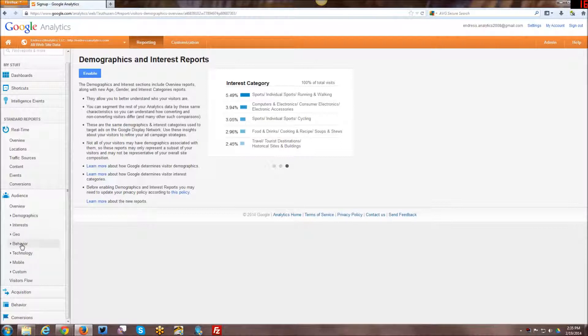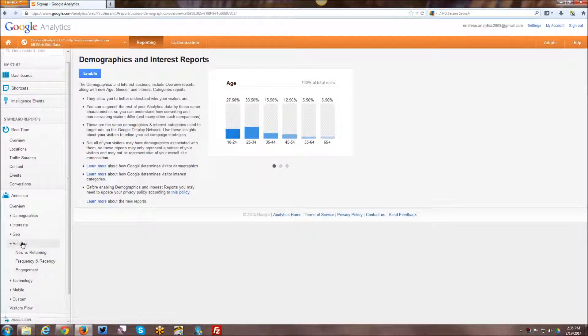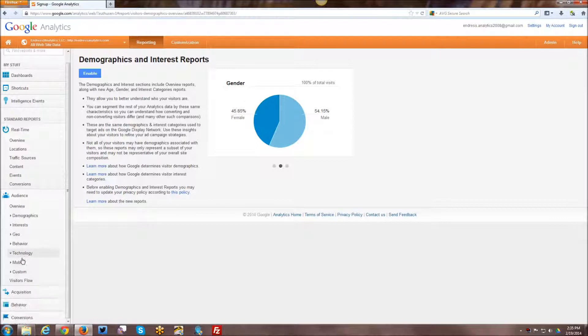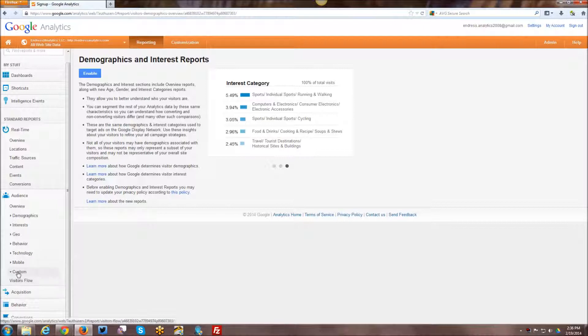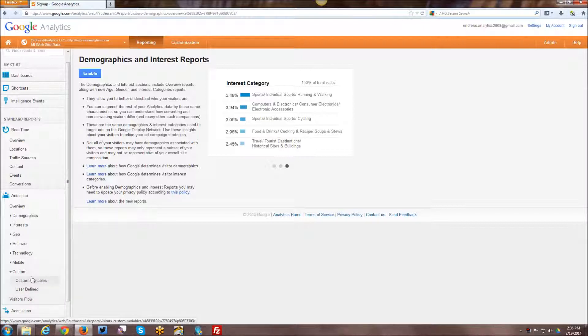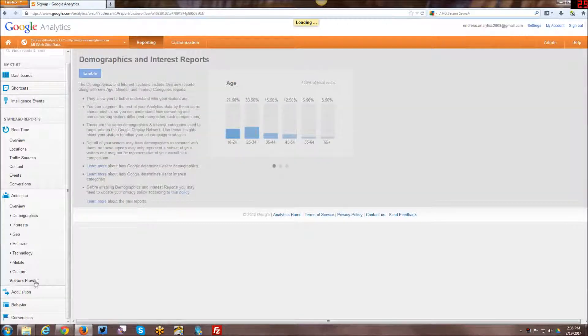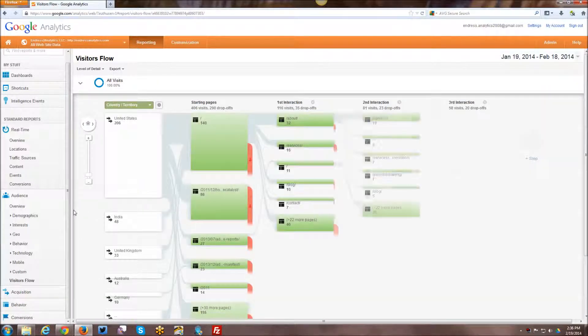And then you have geography. You have behavior such as new versus returning frequency and engagement data. Technology, looking at browser and OS and what network they are coming from. Mobile type of devices, that kind of thing. And then there are some custom reports, custom variables, user defined reports and things that can be set up there. And then there is a visitor flow report as well.